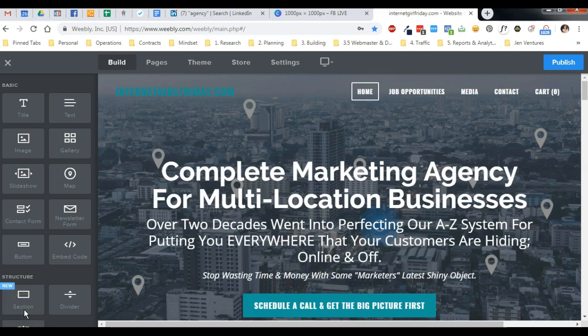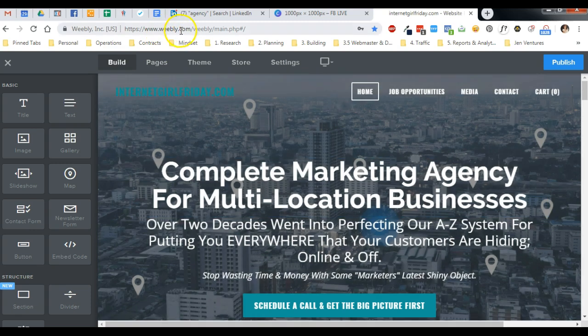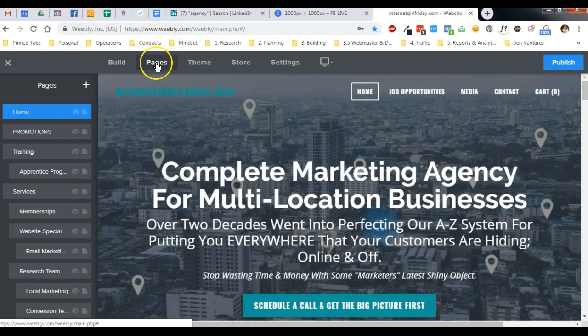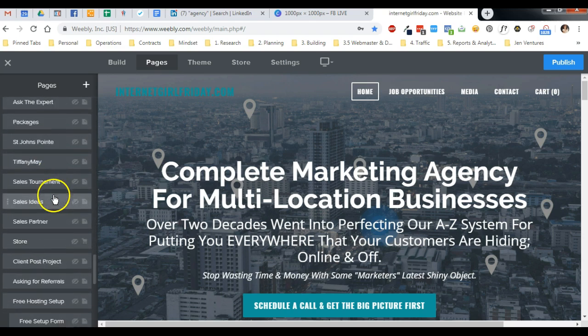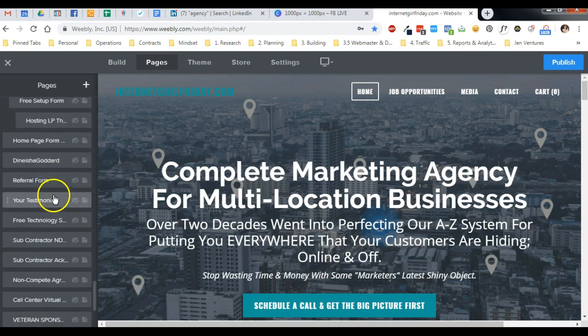Hey there, just wanted to show you quickly how you can make a Weebly page turn into a landing page. I'm logged into my Weebly dashboard and I'm just going to go pick any page at all — there are a lot of pages in here we don't use anymore.